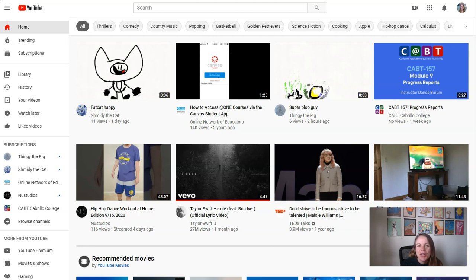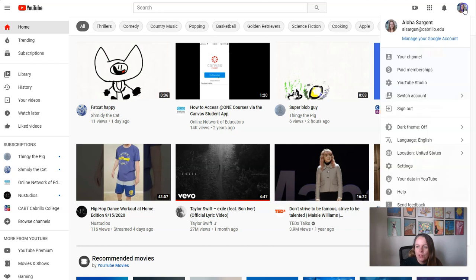Hi everyone! So I'm at YouTube and I'm gonna go to my profile in the upper right corner and go to YouTube Studio.